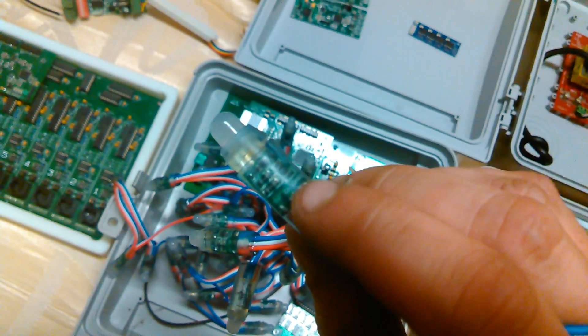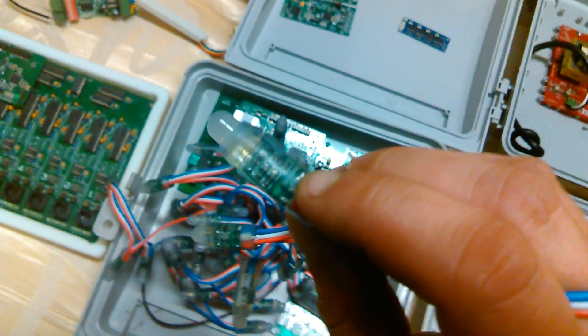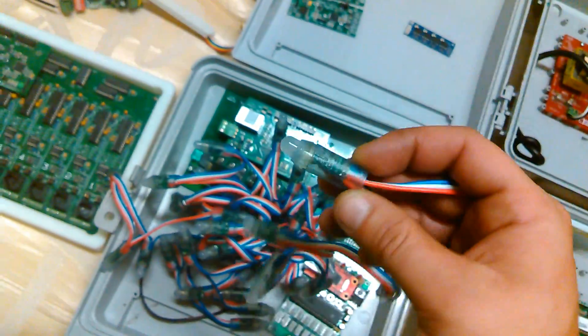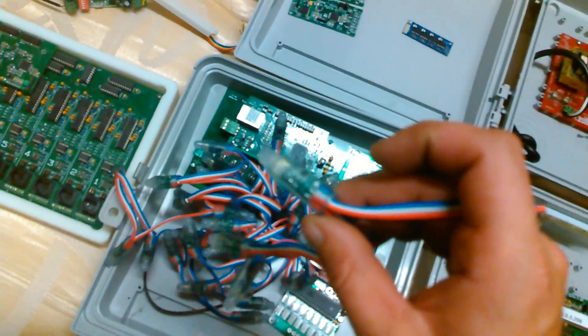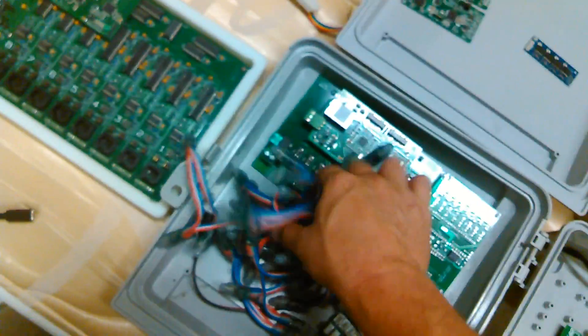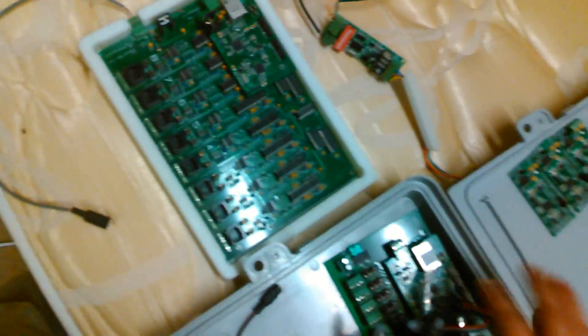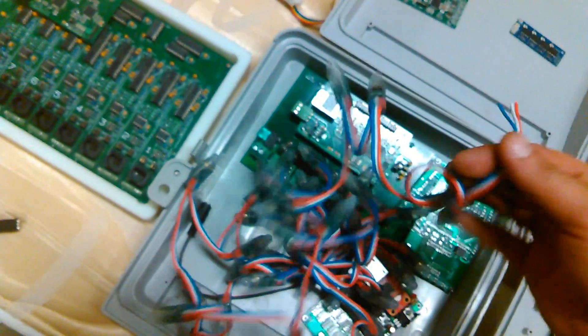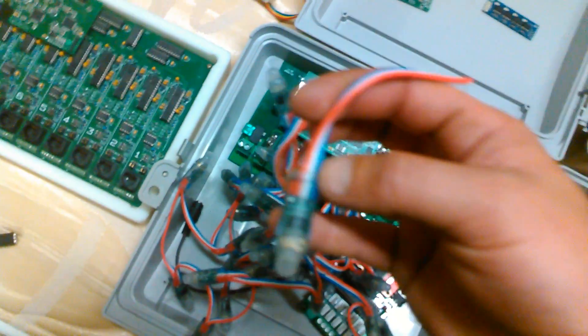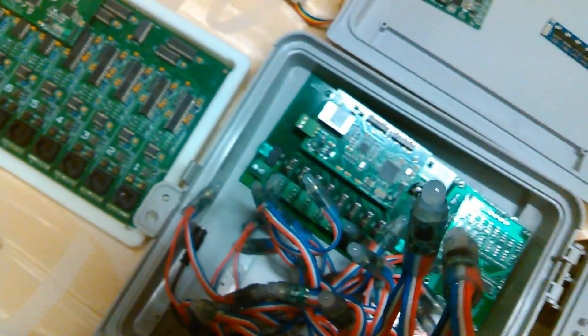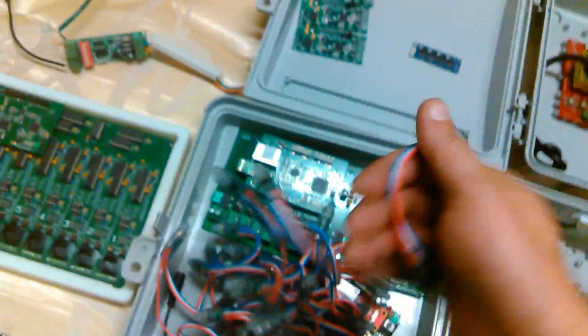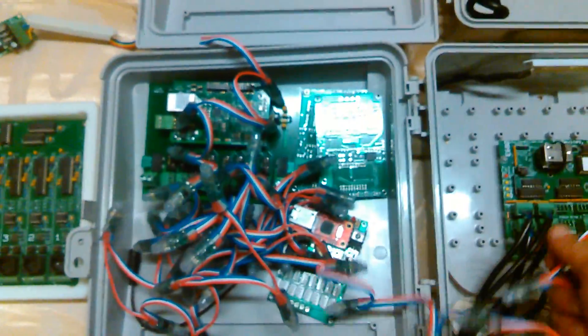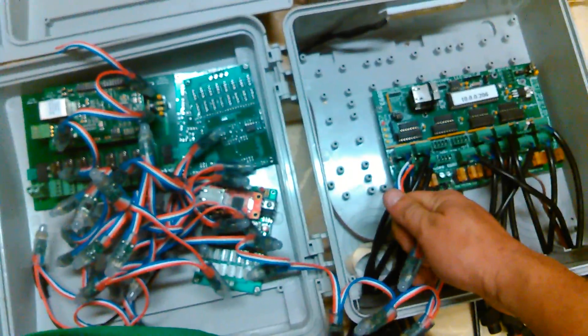So on this side it says data in, okay? On the other side, wherever that may be, I don't know, but on the other side it would say... here we go, data out. Yeah, data out and data in. So make sure data in is going to your controller.